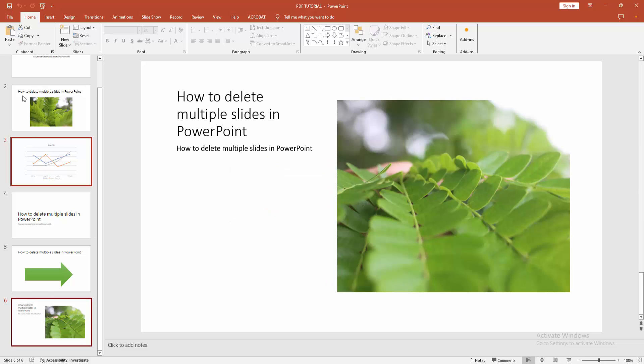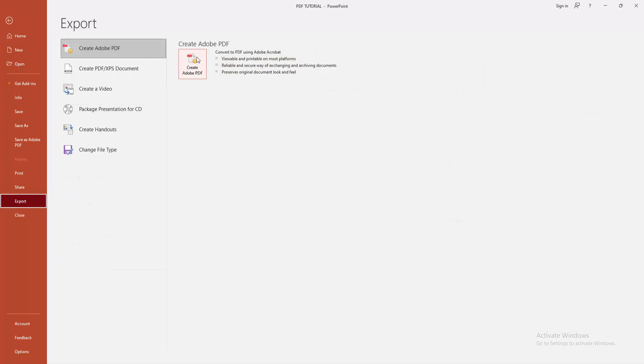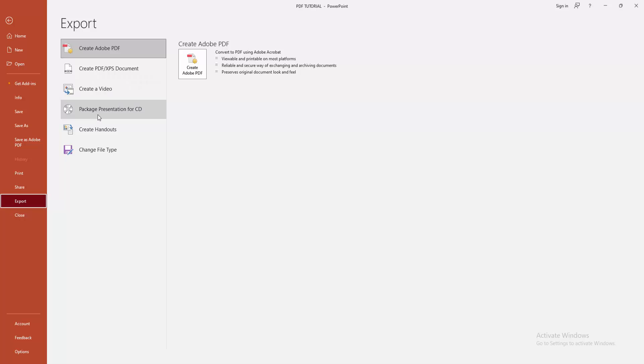Then go to the File menu and select the Export option. We can see here you can create the selected slide as a PDF or XPS document, or create another video or CD package, or another file type.